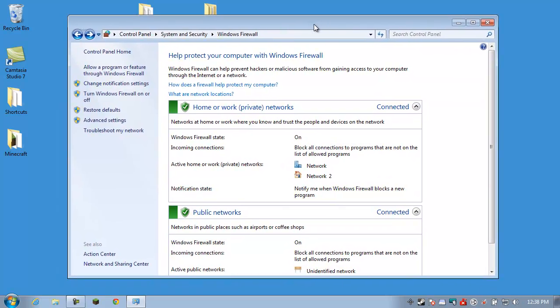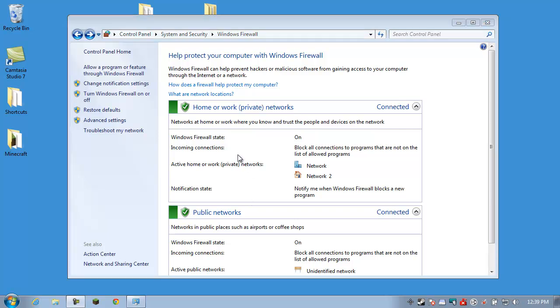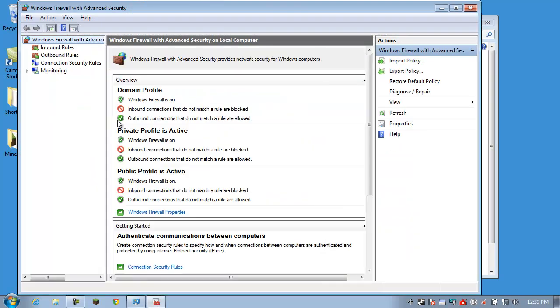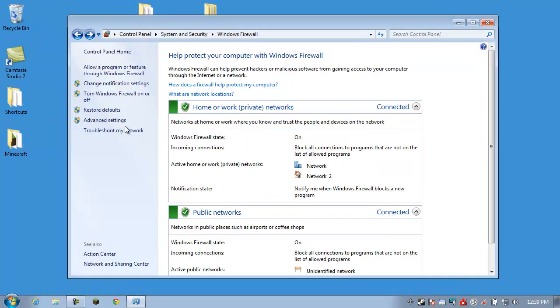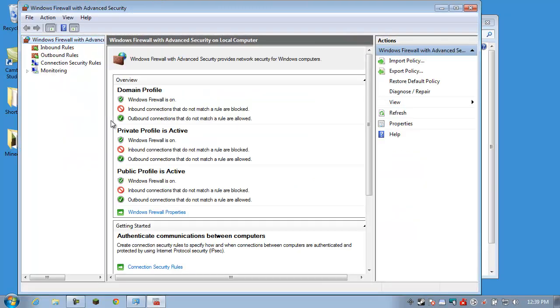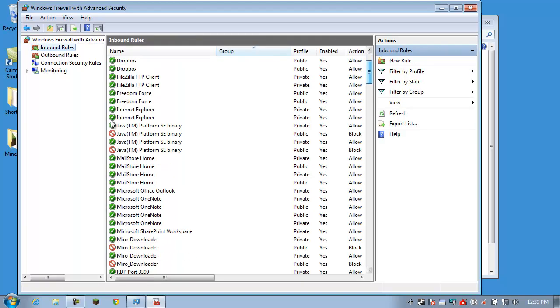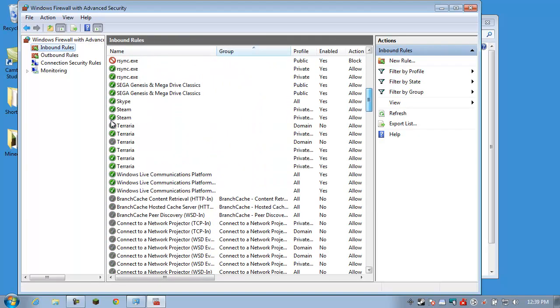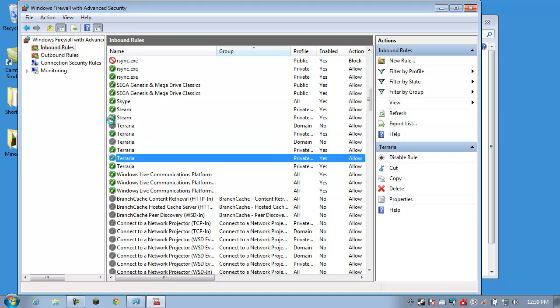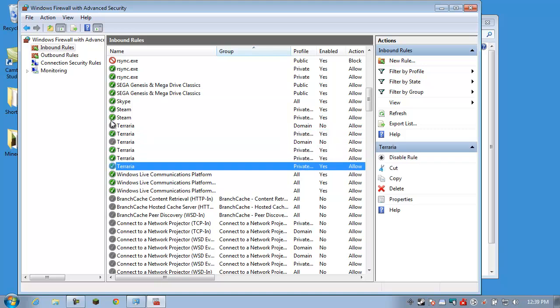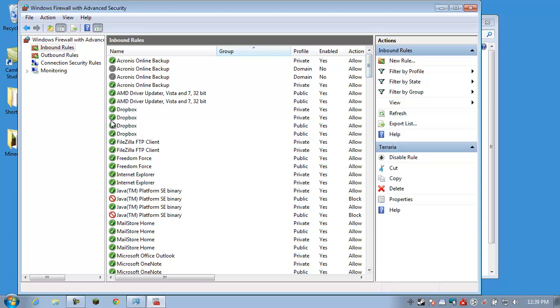However, we're still not done because we have to add the ports to the firewall as well. And this is where a lot of people get hung up and they forget to do this. And now we have to add the port number 7777 to the firewall because that's going to be blocked by default as well. So, oops, didn't mean to jump so fast here. What you want to do is go back to your firewall. Click on Advanced Settings.